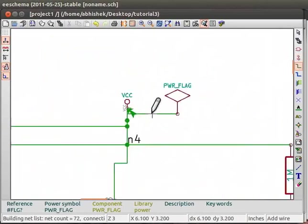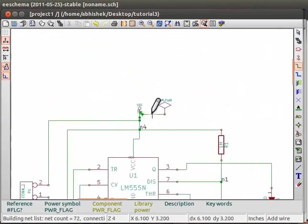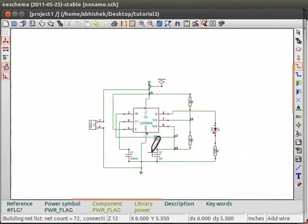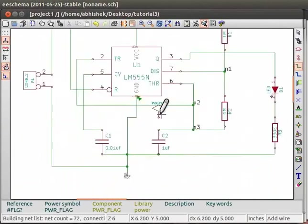Similarly, connect the power flag to the ground terminal.